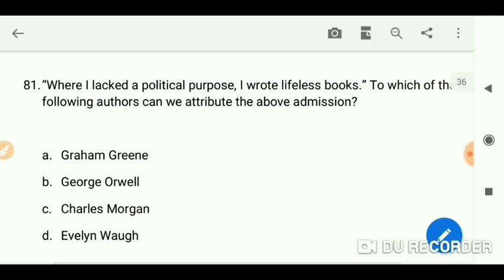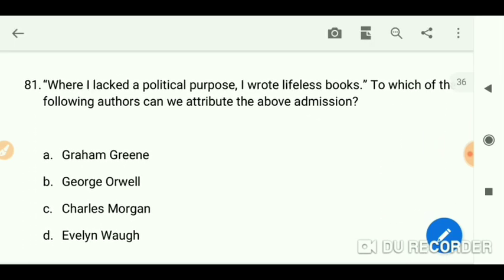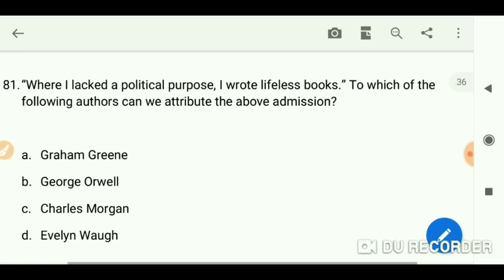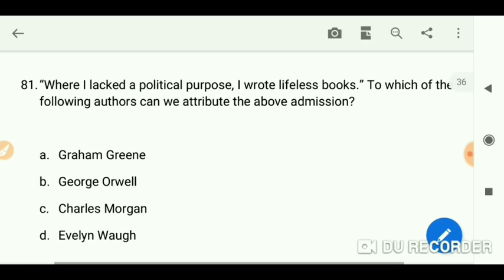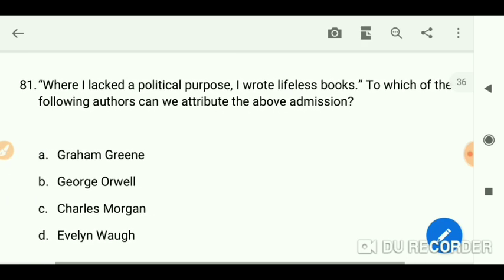The quote 'Where I lacked a political purpose I wrote lifeless books' — which of the following authors can this admission be attributed to? The answer is George Orwell.